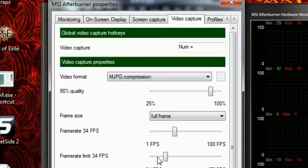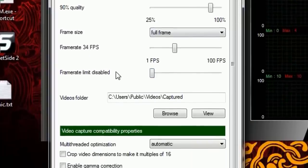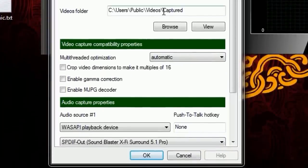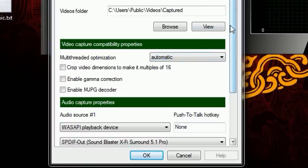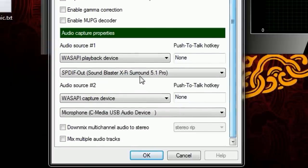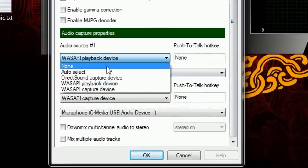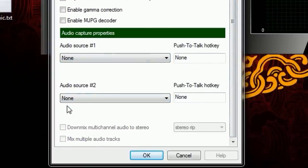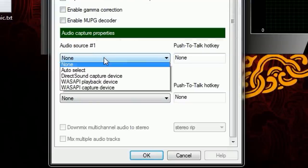If you have any bit of a problem, drop down your quality a tiny bit — the MJPEG compression should balance it out. Frame rate limit — keep it as disabled. You don't want to limit your frame rate. Videos folder — just set it to wherever you want to keep your captured files.